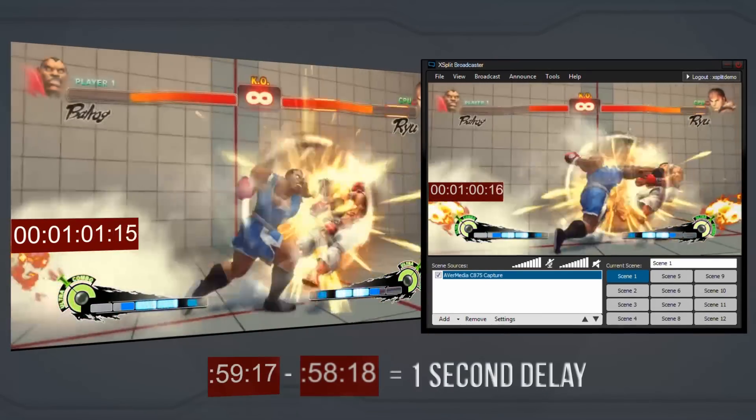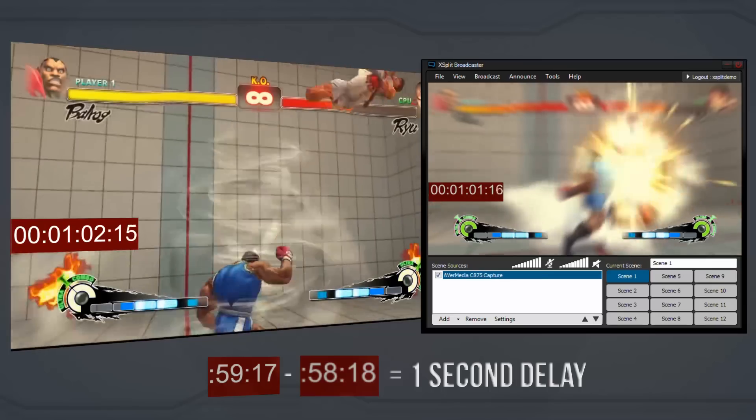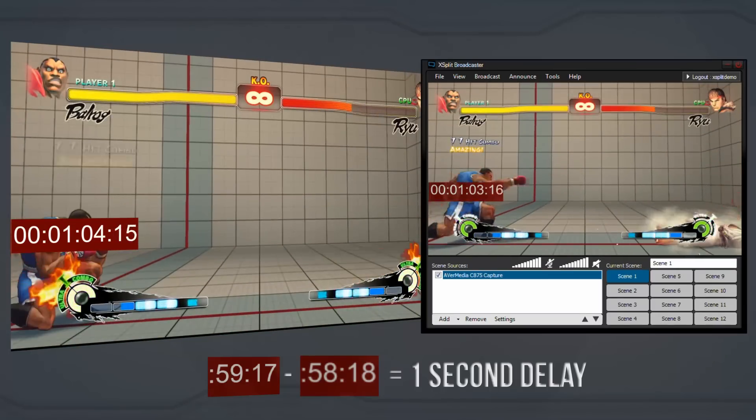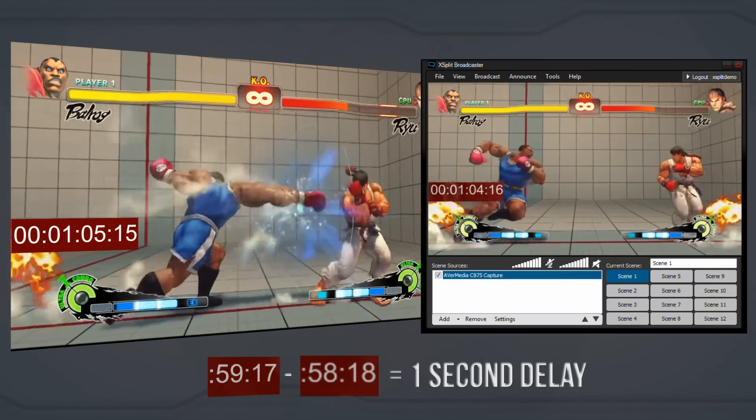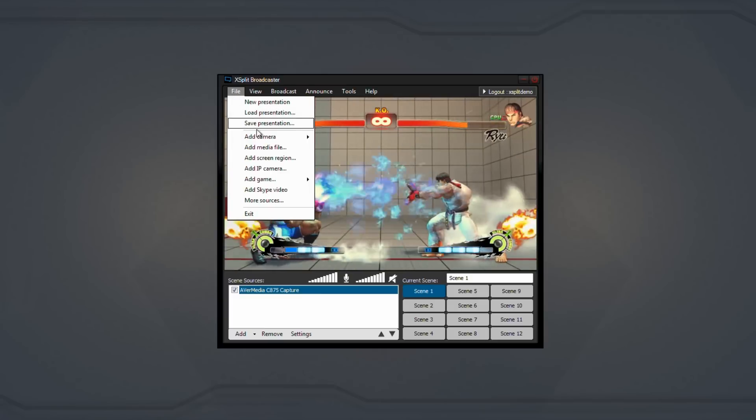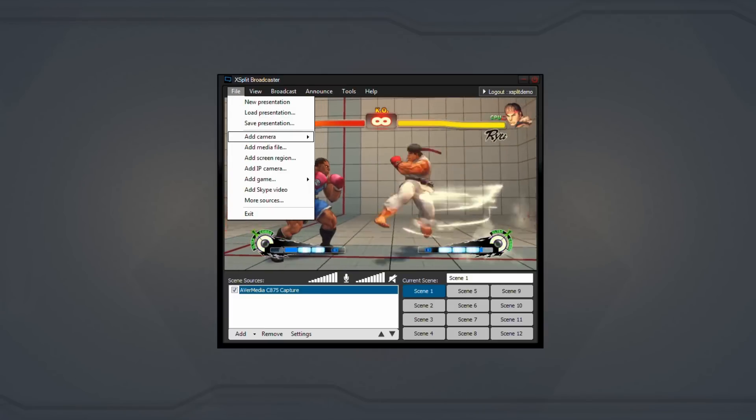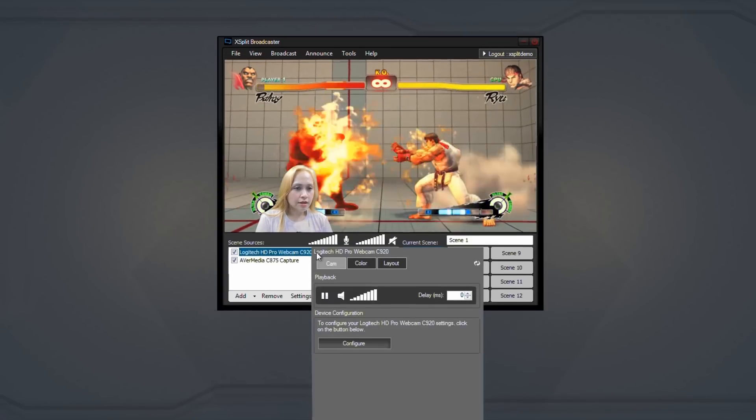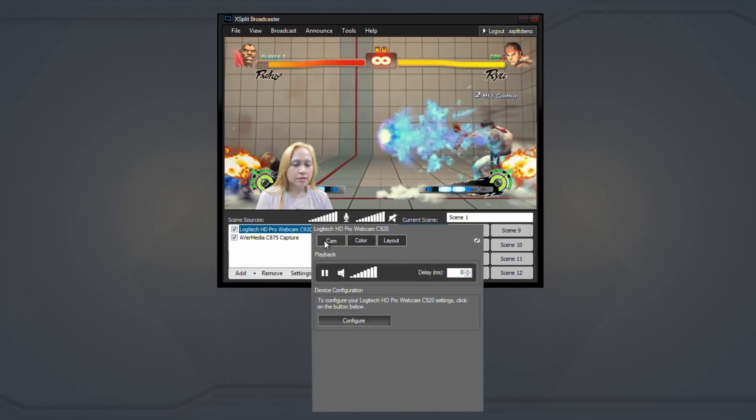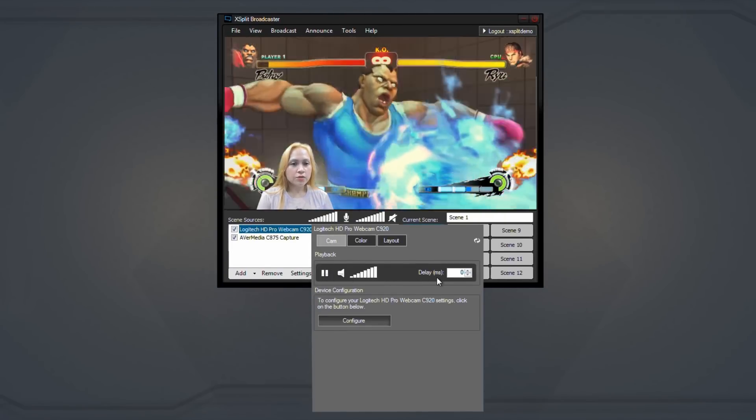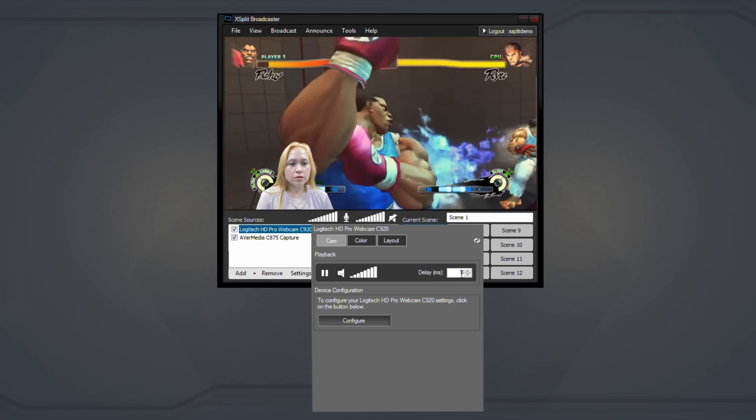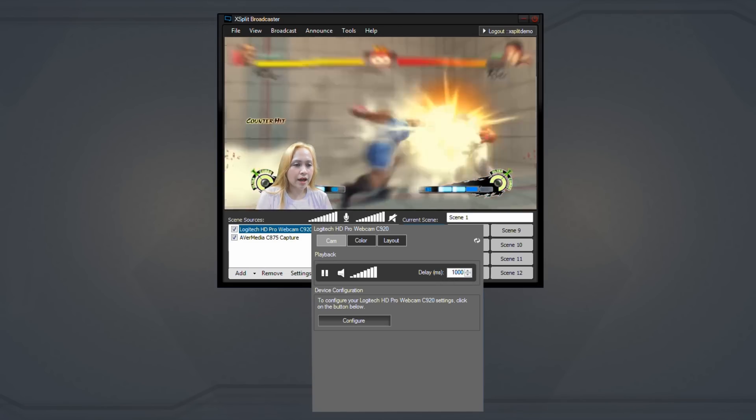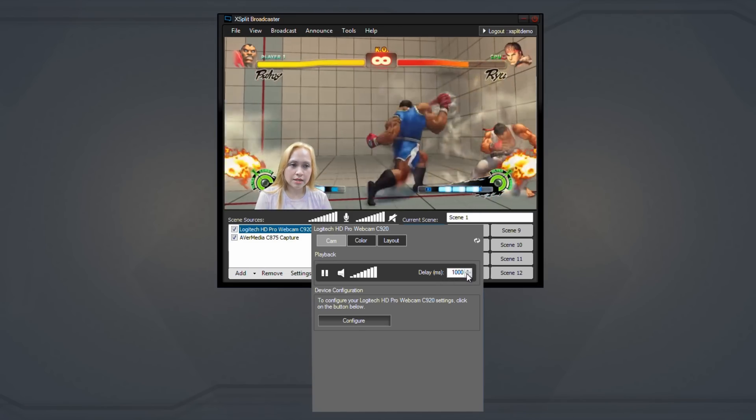Once you've discovered the delay amount on the capture card, adjusting the delay on a webcam is very simple. Once you've added a webcam to the scene, right-click on the webcam in the source list and click on the webcam tab in the source menu. Here you will see a box labeled Delay where you can input delay values in milliseconds.